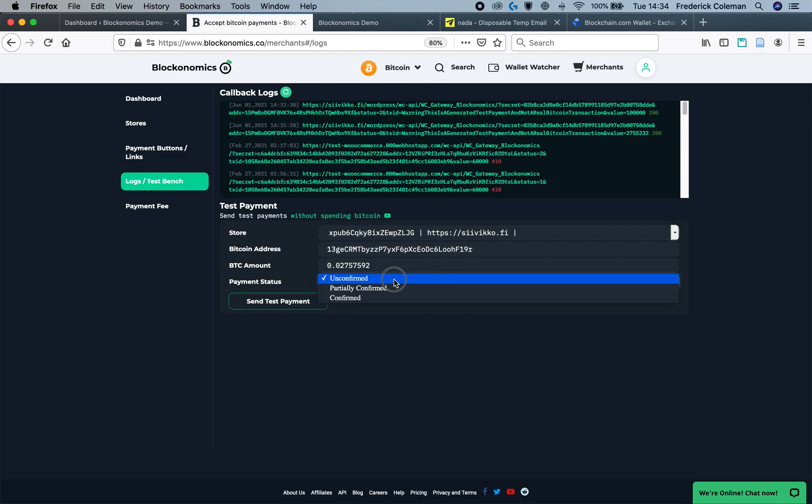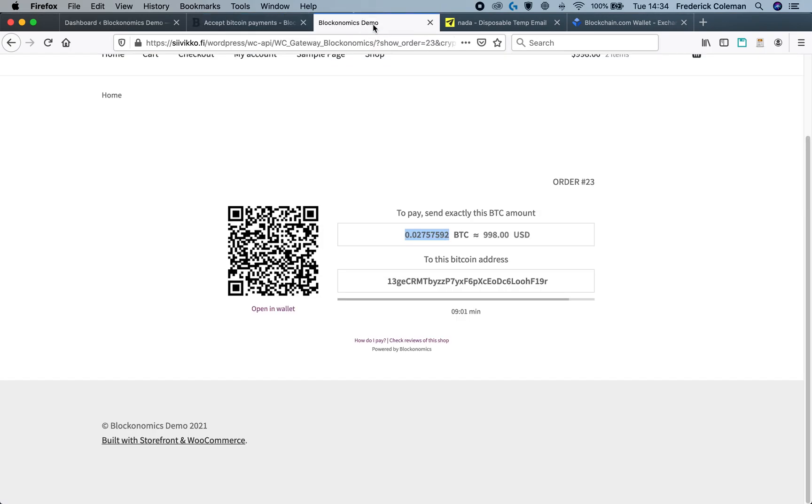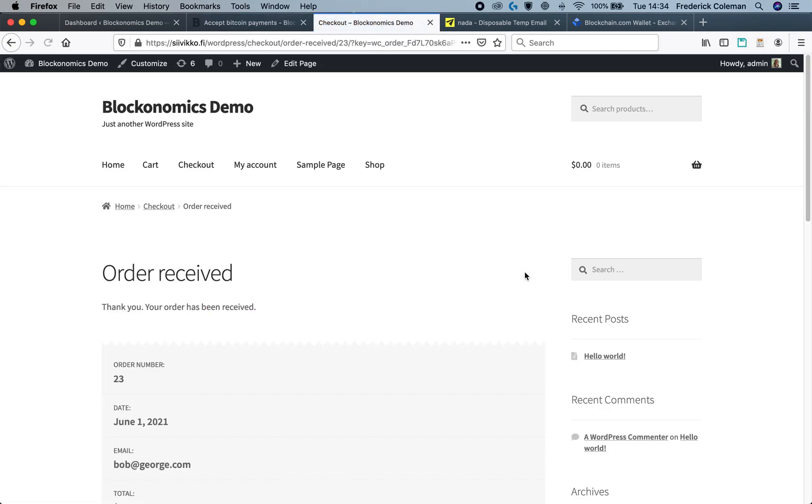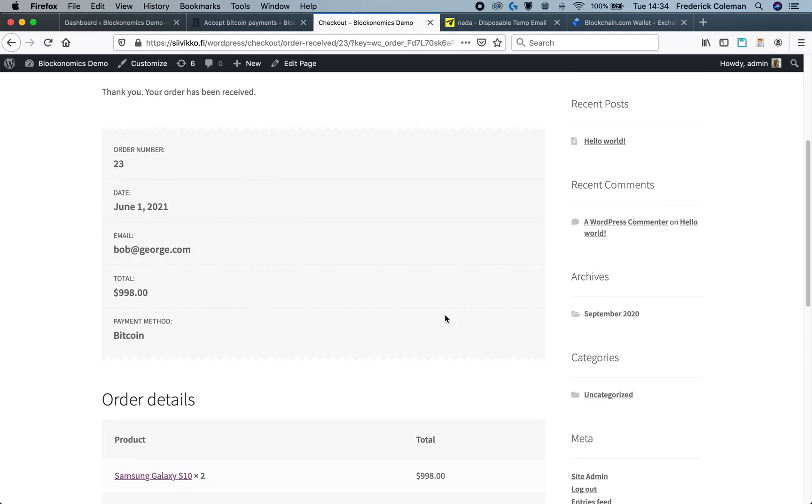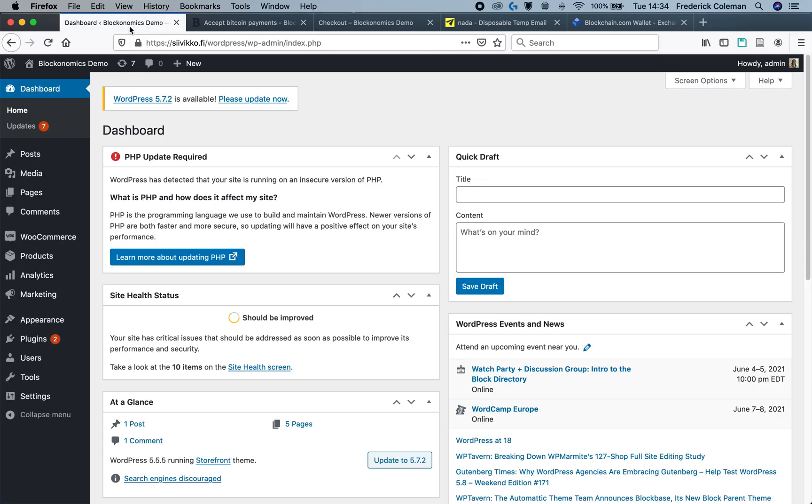I'm going to start off showing you unconfirmed, and so this would be like the payment has been initially sent but it is still on the blockchain and hasn't been confirmed by the blockchain yet. So I'm going to send the payment and if I go back to the customer screen you can see that the order was received and it processes just as it normally does, that they will receive their product soon.